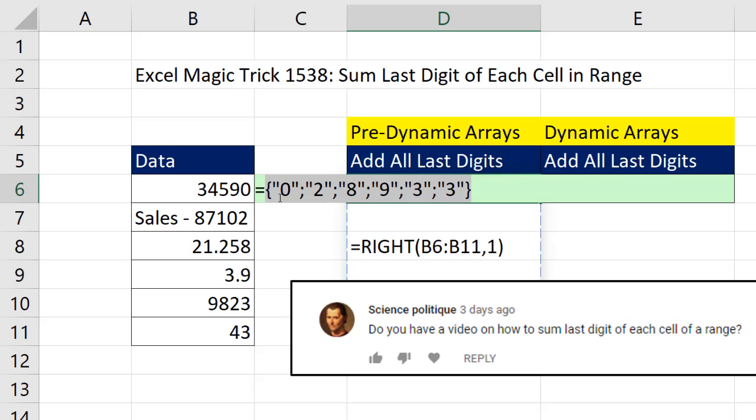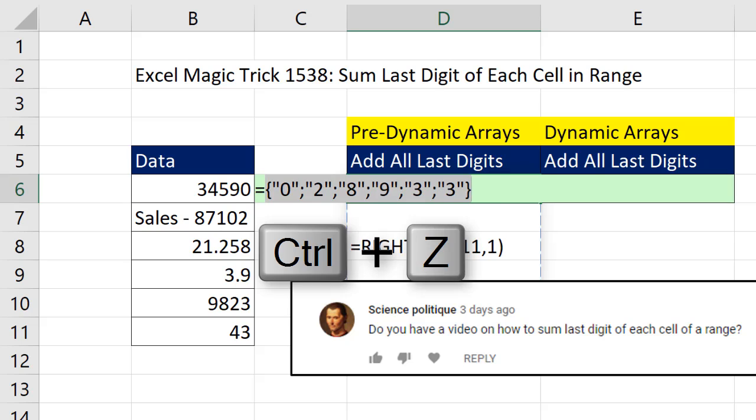Now, notice they're in double quotes, which means that the formula thinks that these are text items. Control-Z.